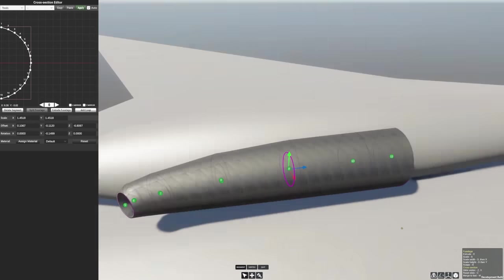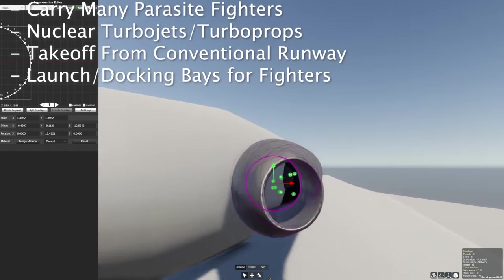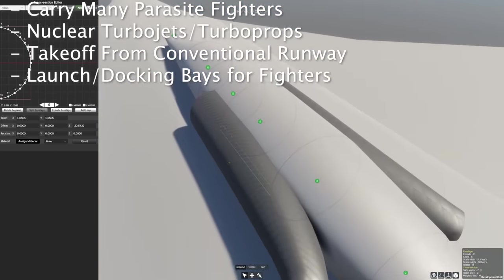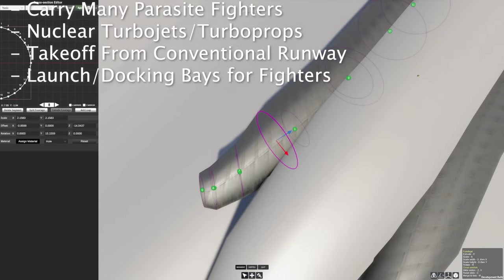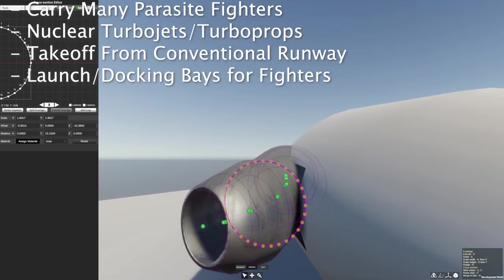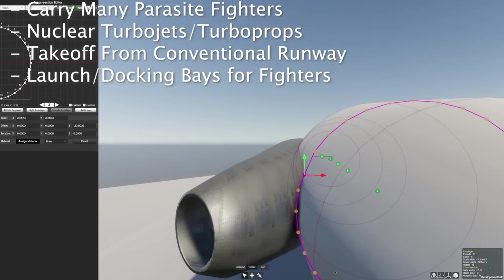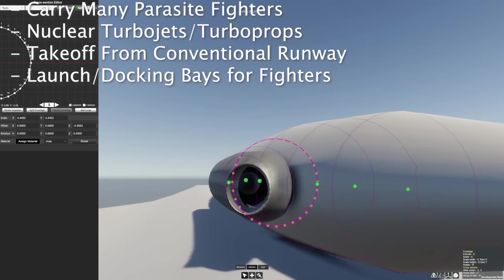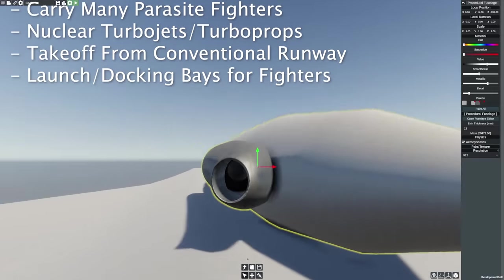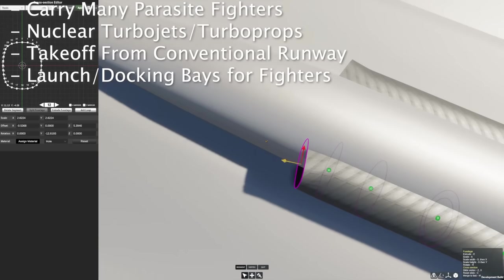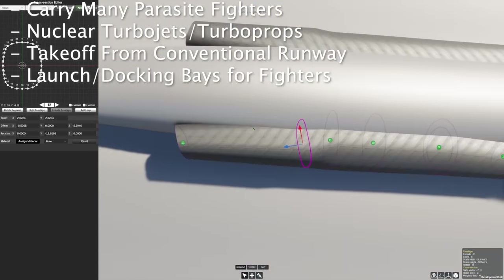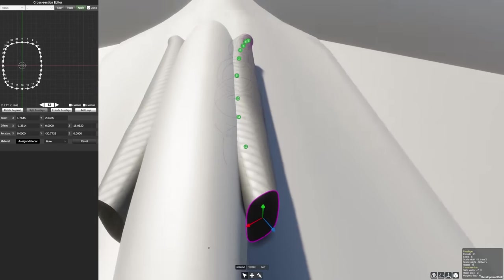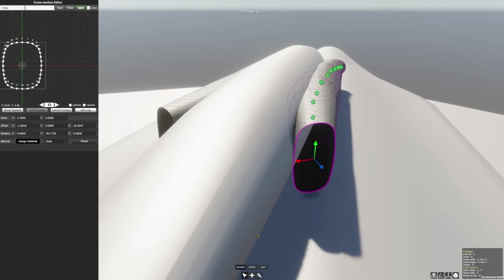Alright before we start talking about what I'm actually building on screen here, let me sum up some of the design features we had mentioned earlier. Our aircraft needs to carry a large sum of parasite fighters or at least simulated parasite fighters in weight. Employ the use of turbo props or any single spool non-afterburning nuclear turbojet configuration. It needs to take off from a conventional runway preferably at full loading weight. And lastly it needs to integrate a full launch and docking bay for any aircraft to simultaneously take off and land, or should I say dock since there's not really a landing pad on this aircraft.